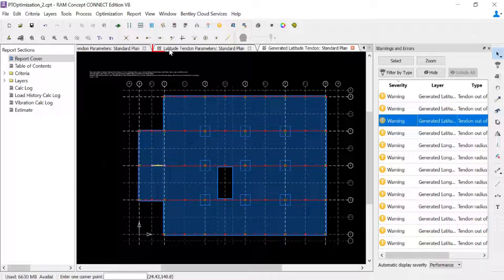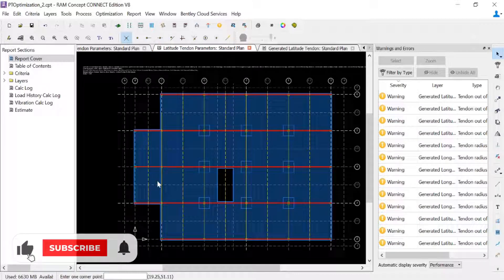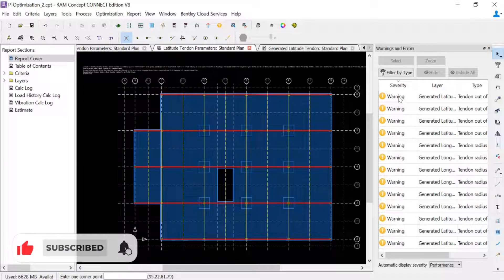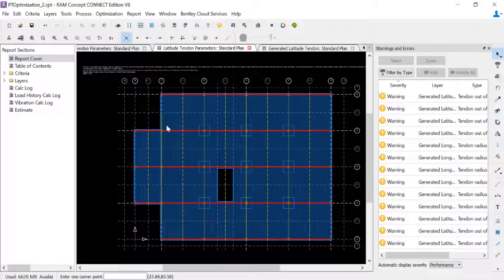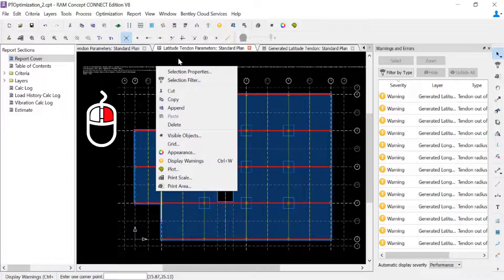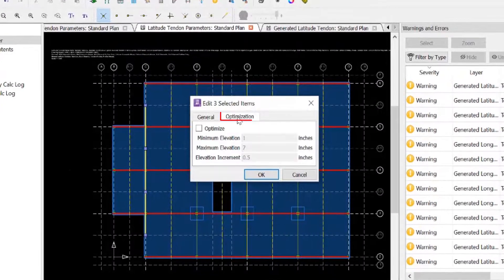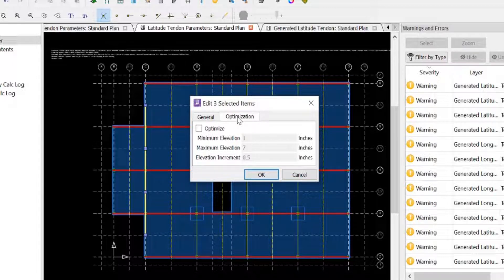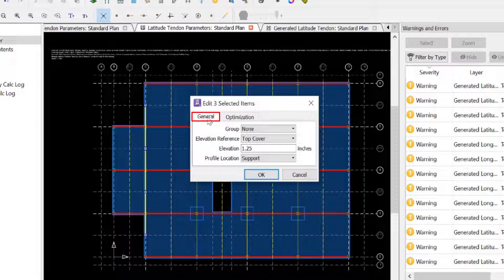Let's advance to the latitude tendon parameters standard plan and look at this support polyline here. With my selection tool active I'll select each segment that is going to affect the banded tendons as it goes from the thicker to the thinner slab, then right-click and choose selection properties. Looking at the optimization tab I can see this isn't even an optimizable object, so I will definitely get an error or warning during optimization. I'm going to push these tendons down two inches — the thickness of my slab depression — to make sure they don't accidentally come out of the slab at that slab step.